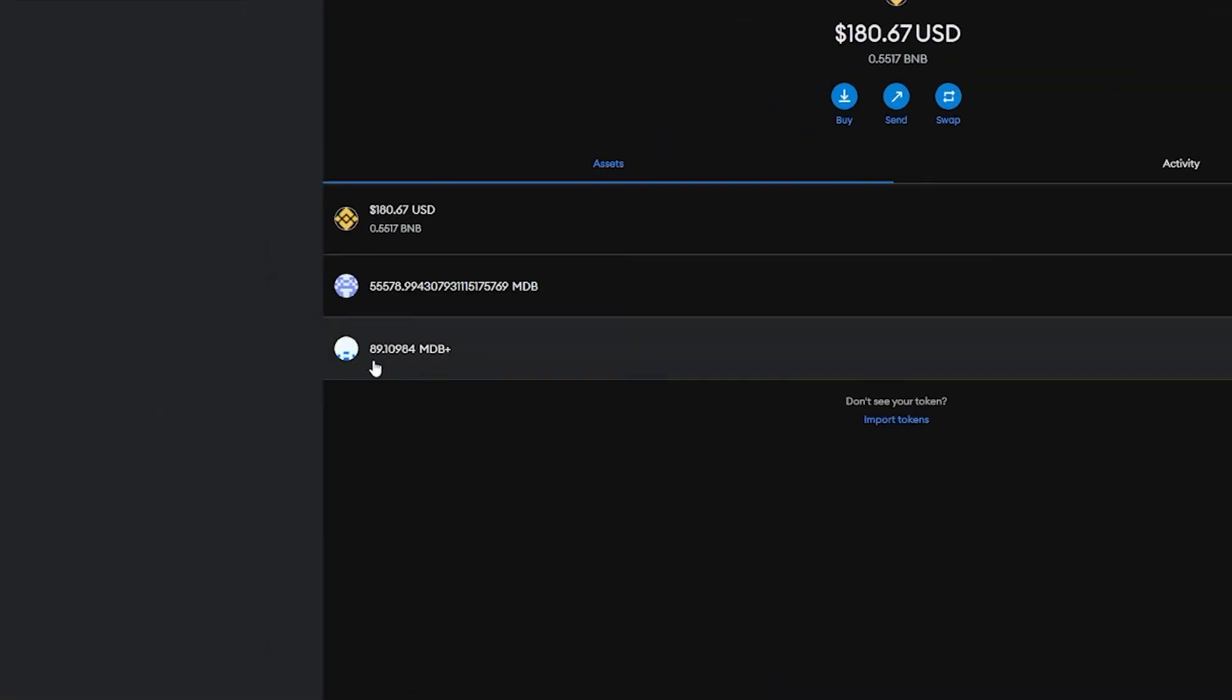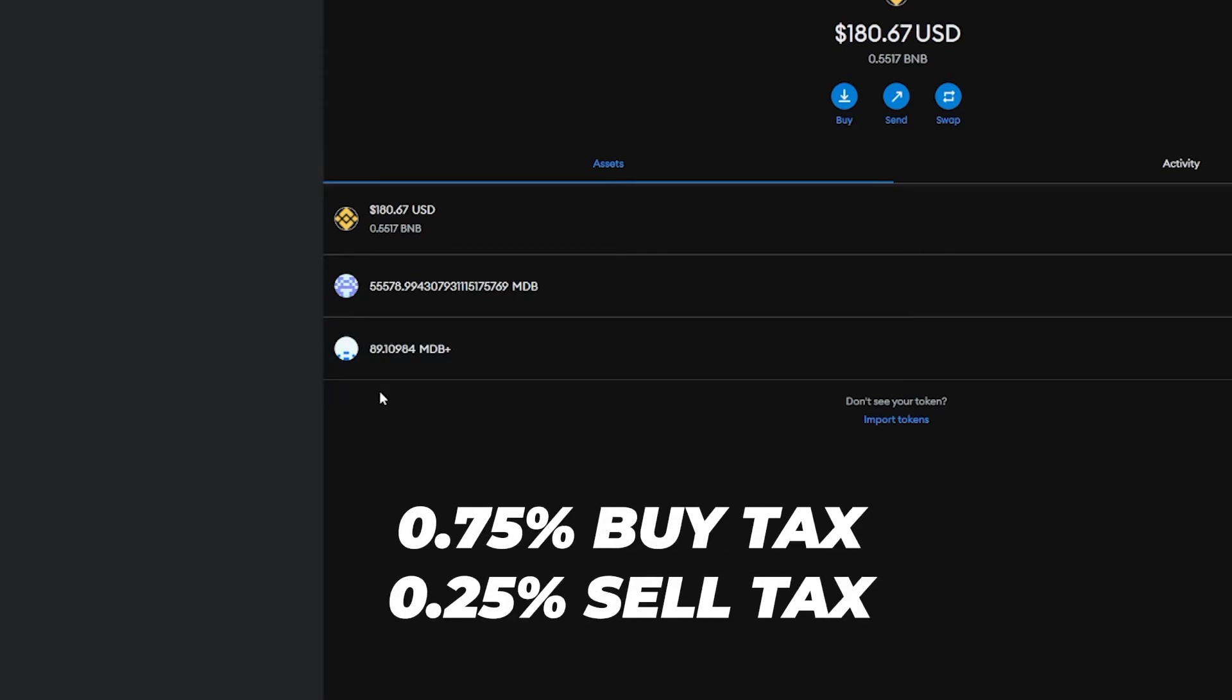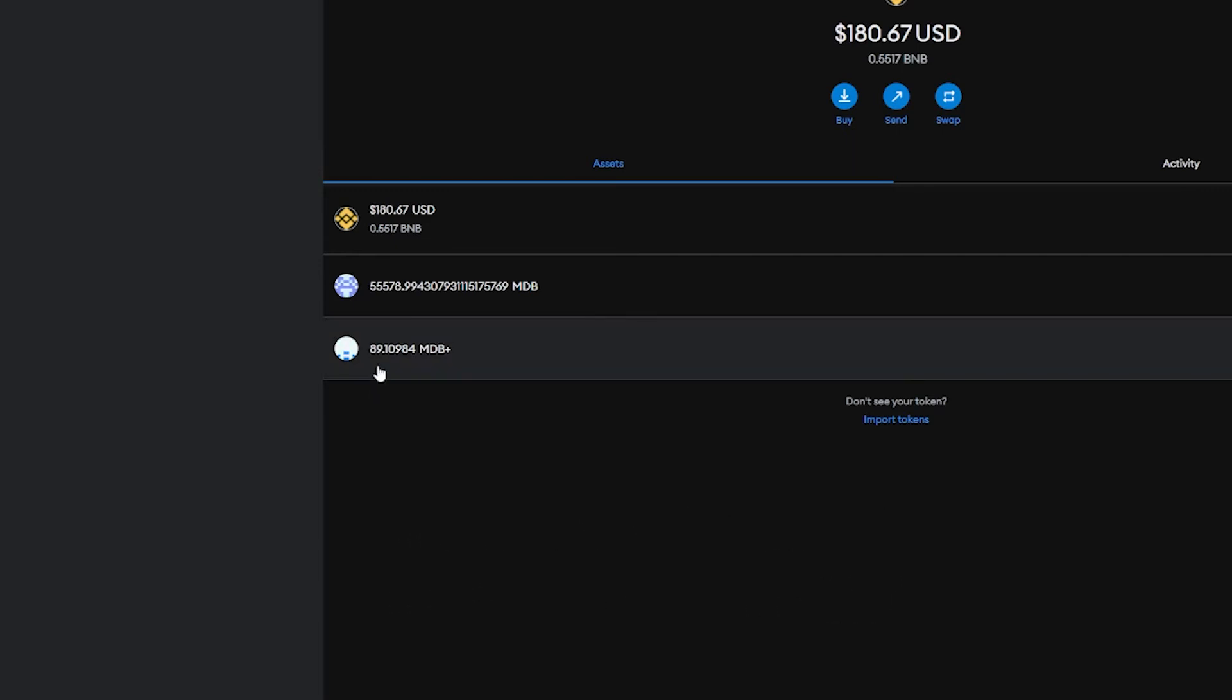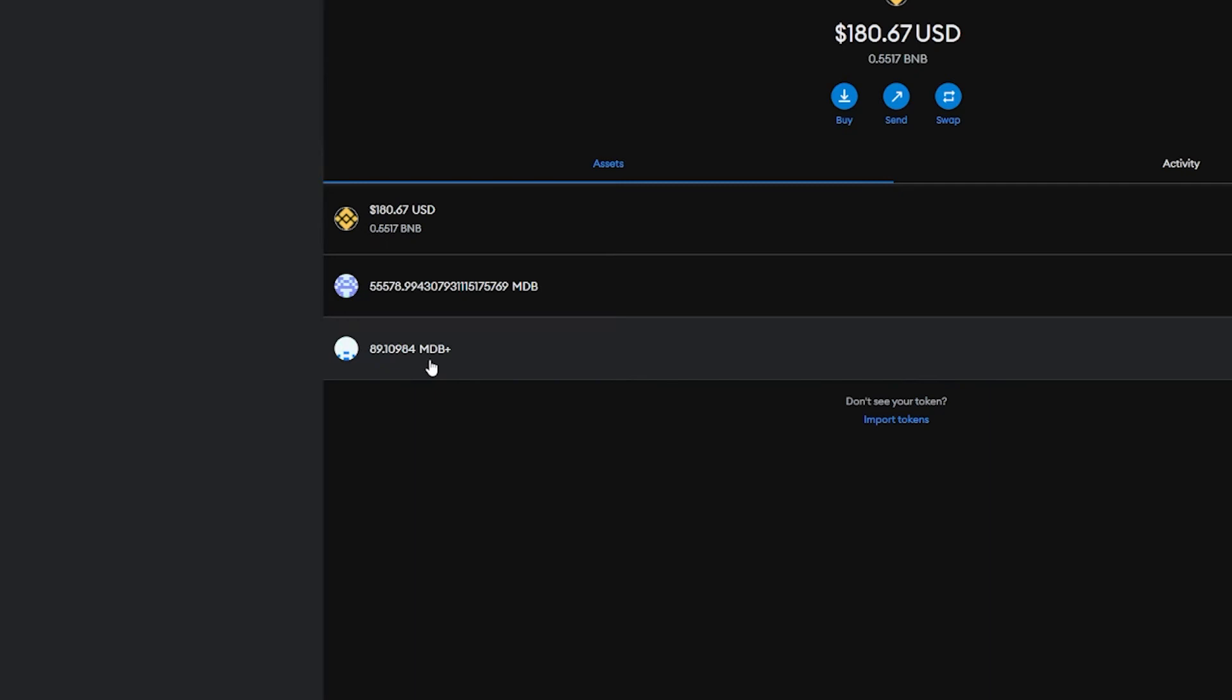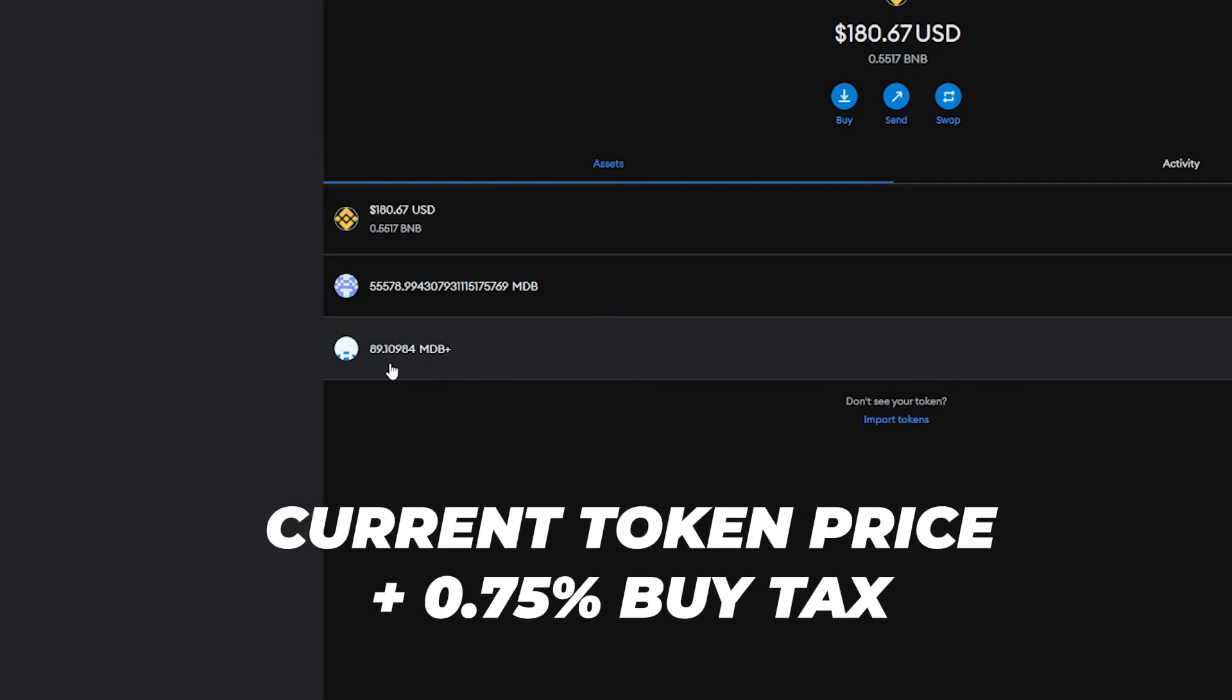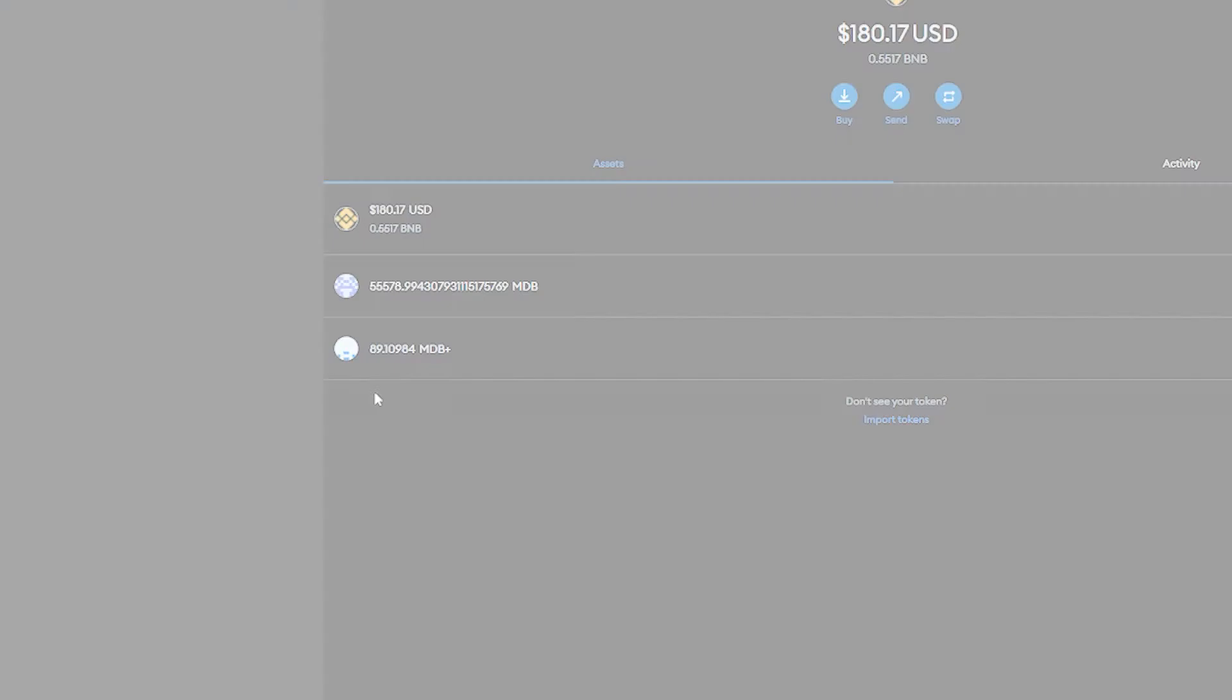Now there is a 0.75% buy fee and a 0.25% sell fee, so it's 1% total for the buy and sell of MDB Plus. I received 89 MDB Plus for $100, but that is because of how this works and that the value of the token goes up. 89 because of the current price of MDB Plus minus the buy tax which is 0.75%.